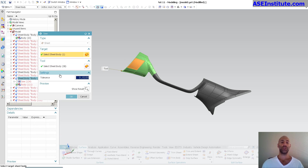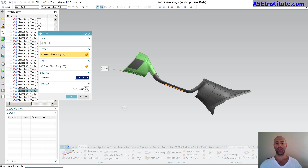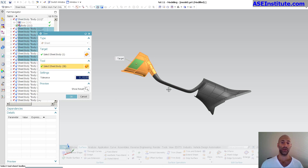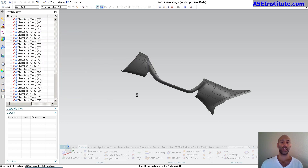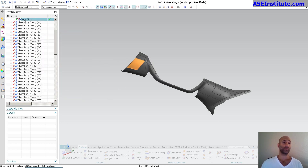I can pick additional bodies and do my modifications however I want. I'll do the same thing with rollback — this time I'm going to pick them all, and those additional bodies will get wrapped up into that feature.